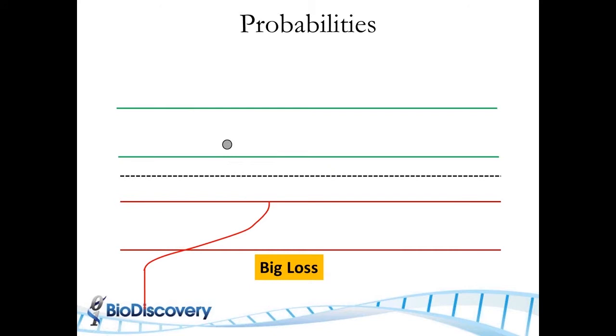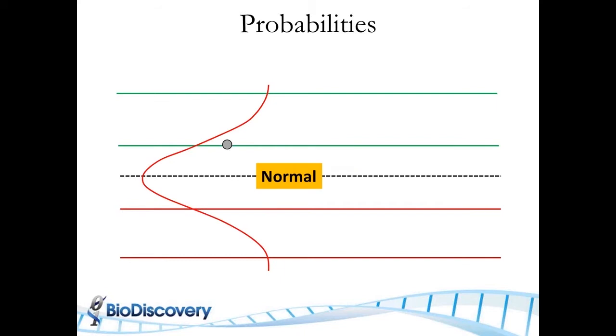As the HMM model builds up the probability for what it should be at that position, it uses these. And I'm showing a Gaussian, it's not really necessarily a simple Gaussian, it's a mixture model, but hopefully get the point across.